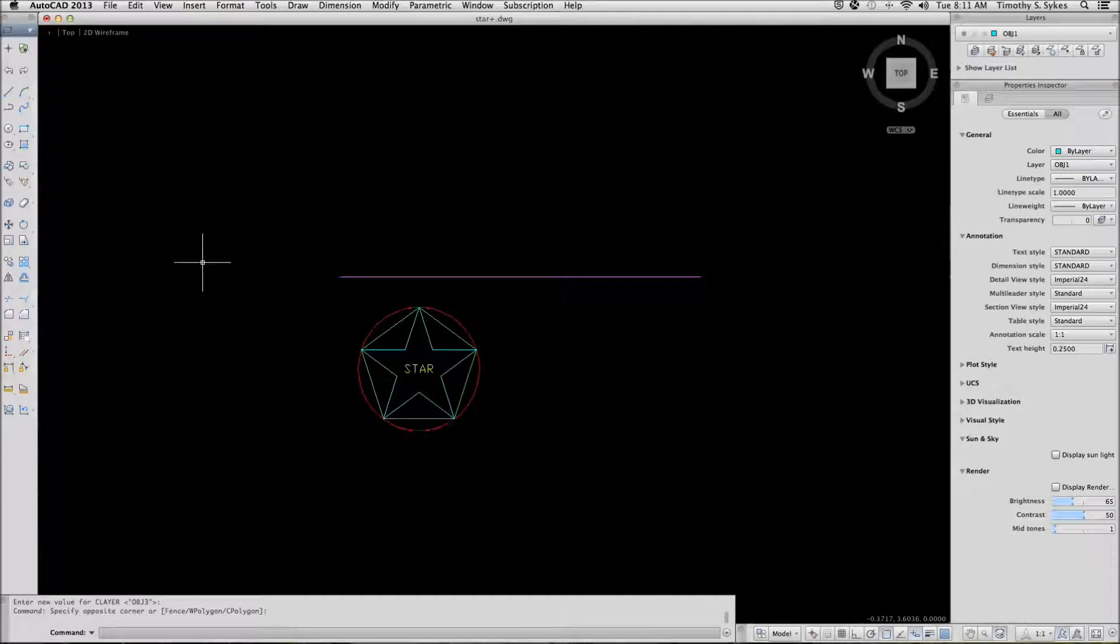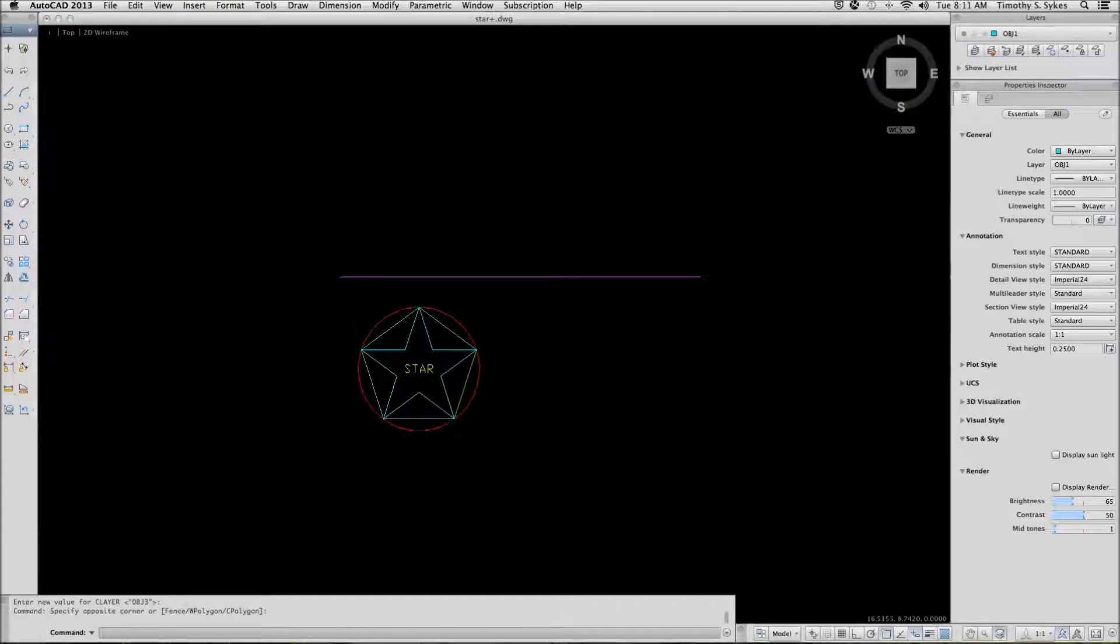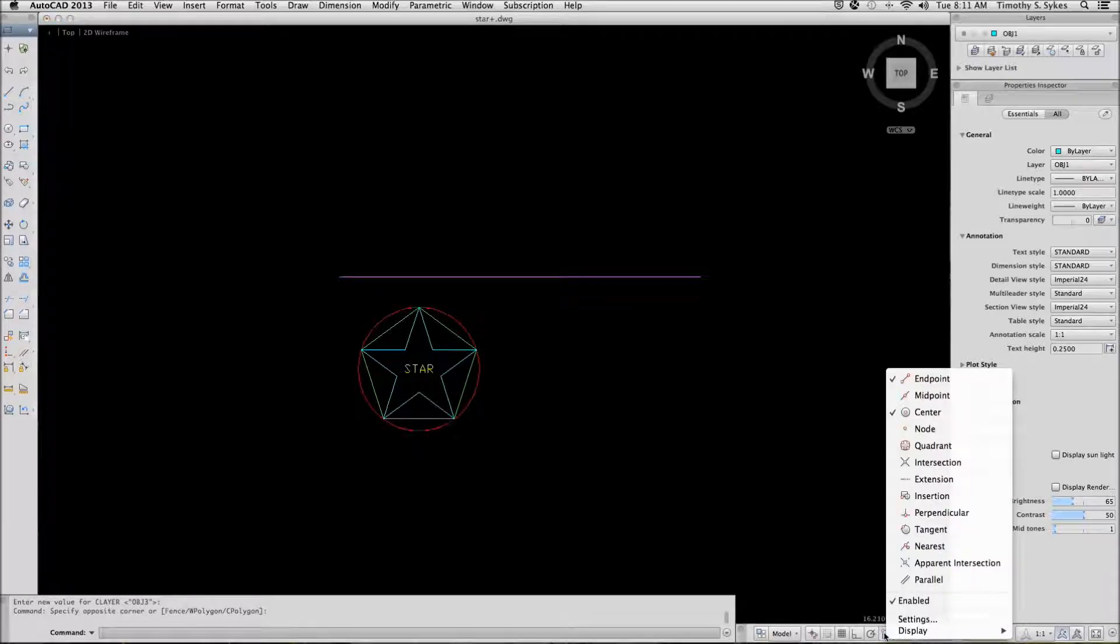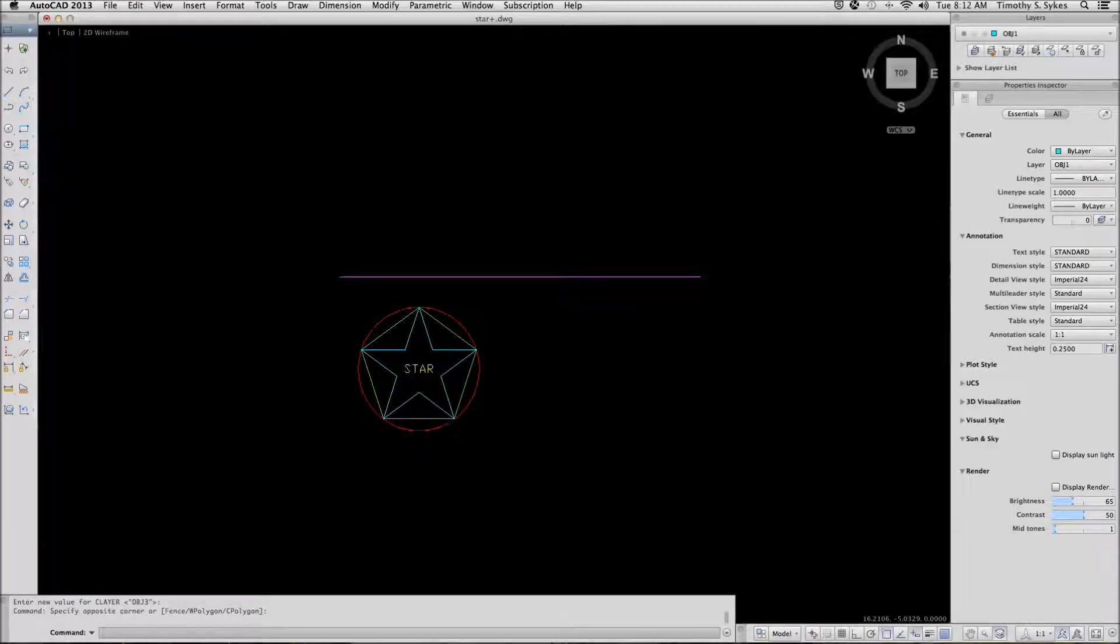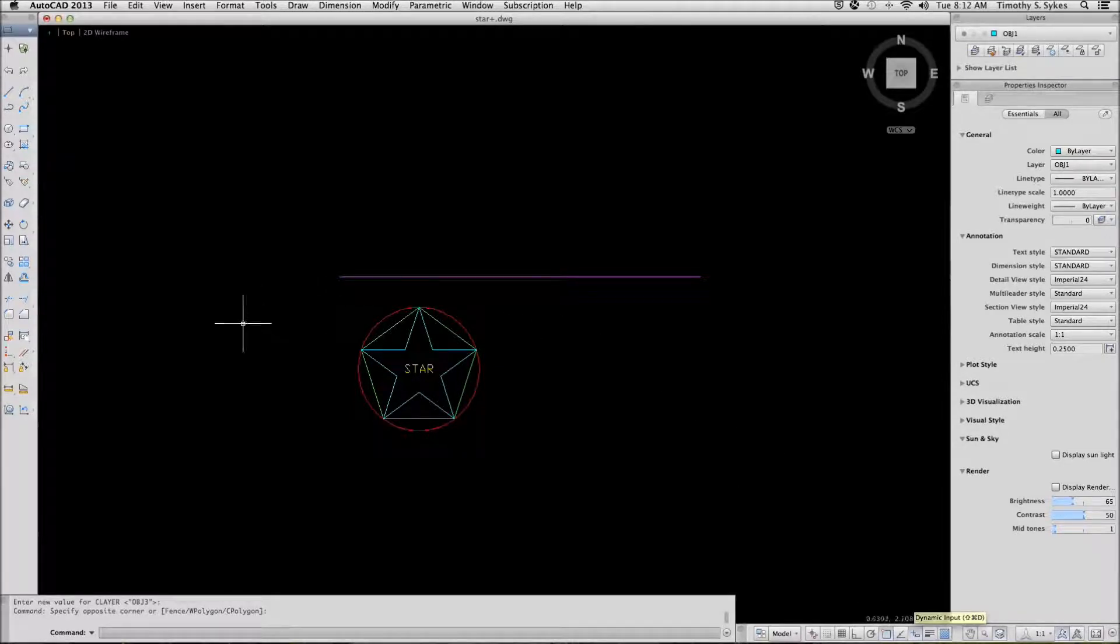This is exercise 815A using the offset command. I'm in the star plus drawing found in the steps lesson 8 folder. I have set my object 1 layer current. My running OSnaps are set to endpoint and center, and I have toggled on the dynamic input so that you can see the prompts on the screen.